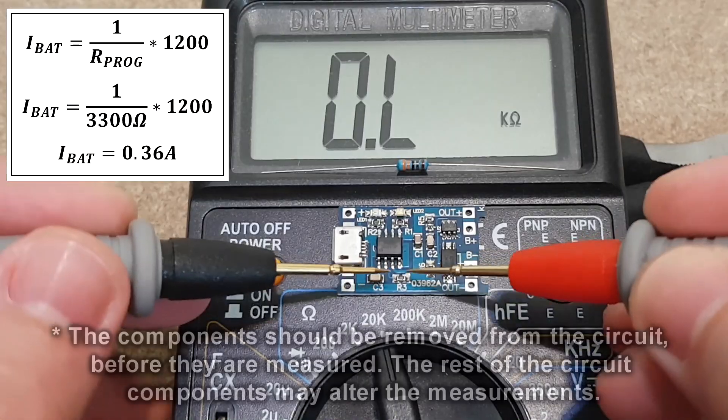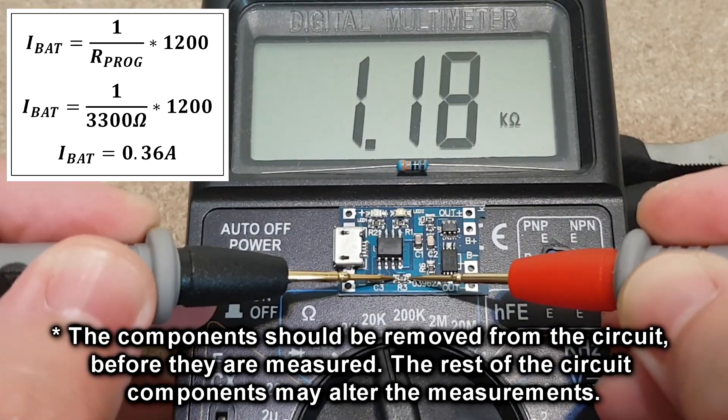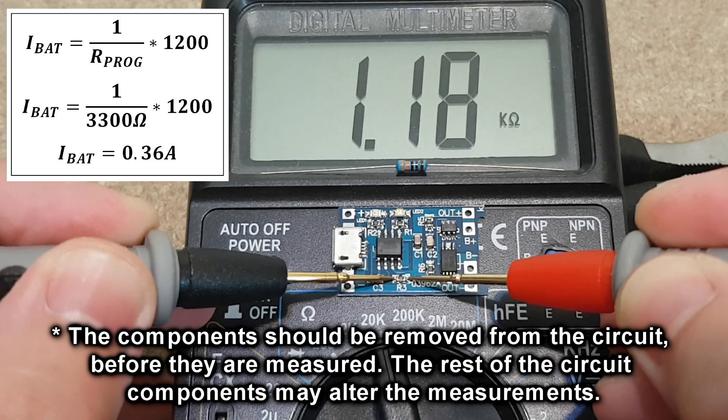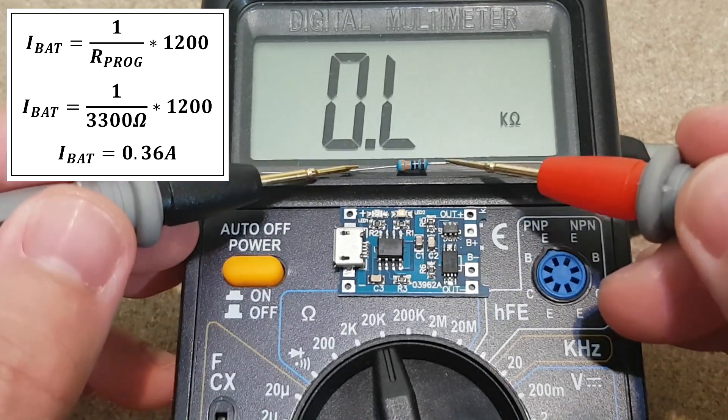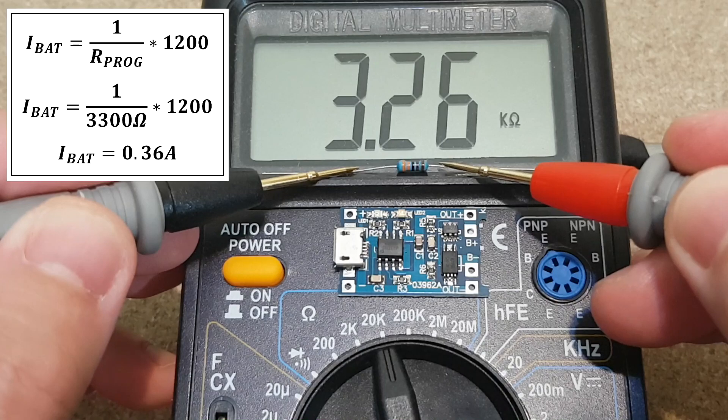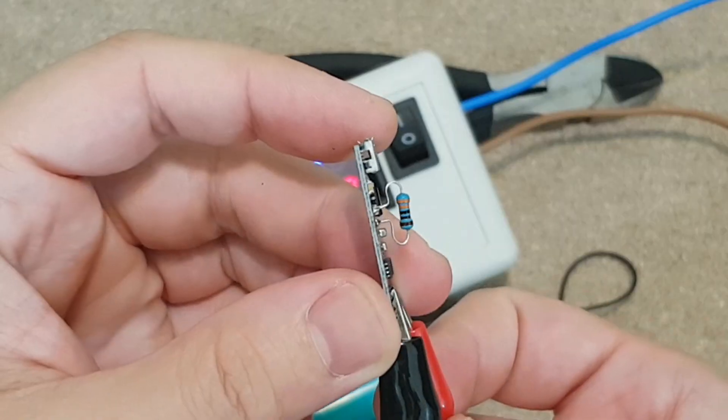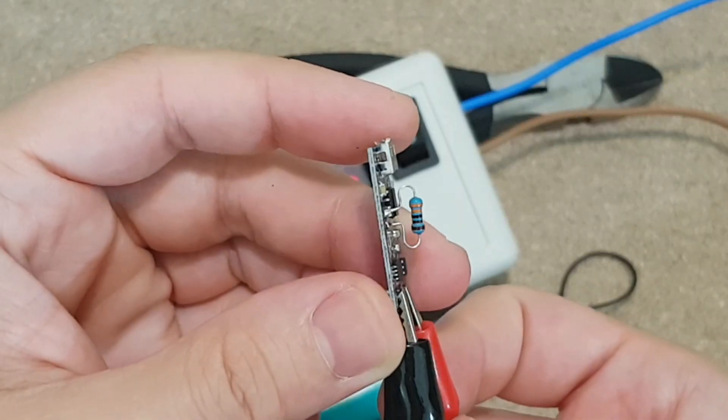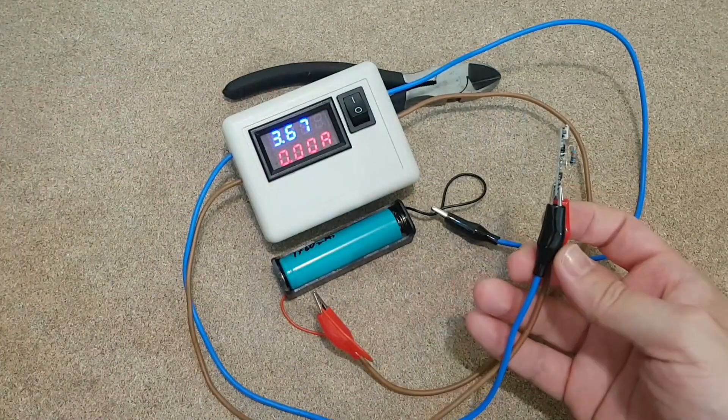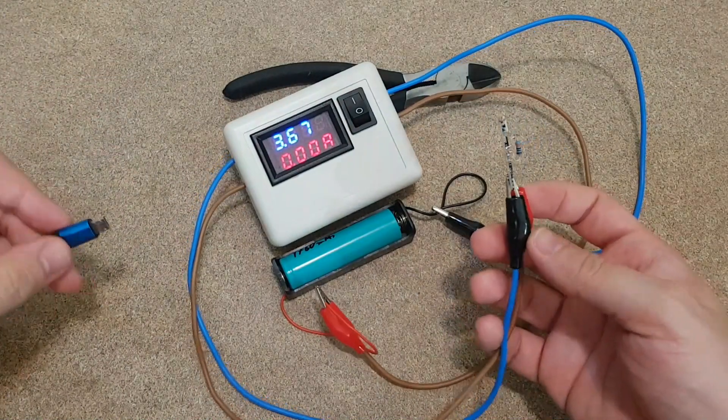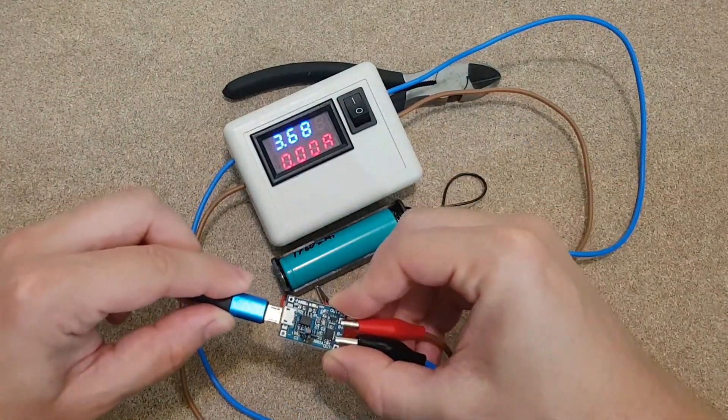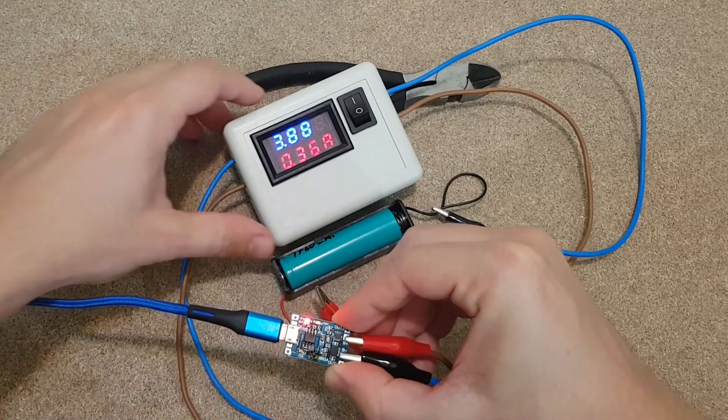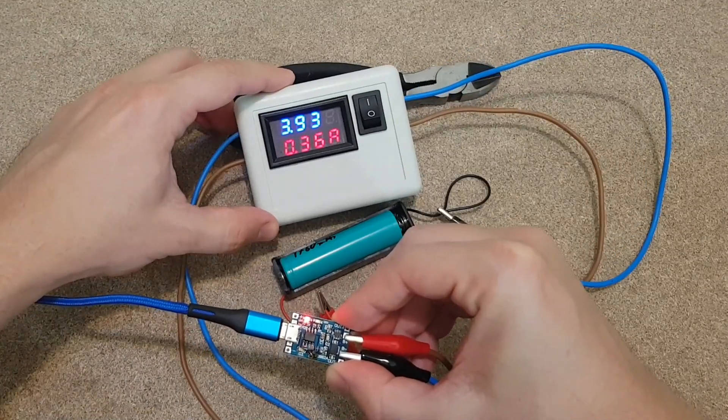The initial value is 1.2kOhms, so if I want a charging current of maximum 360mA, I will replace it with a 3.3kOhms resistor. I want to test it before installing all the components inside the box. So let's charge this lithium cell and measure the current. 0.36A. Yeah, that's nice.